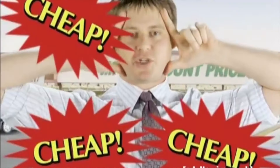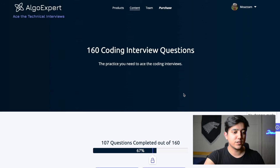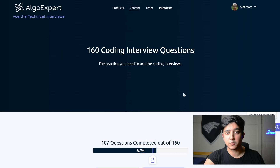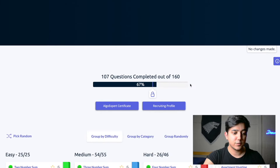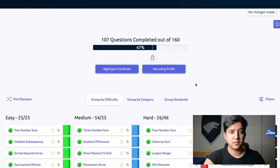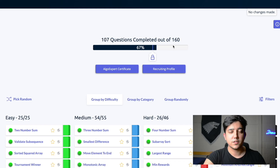Let's go over the first part: comparing the question content. On AlgoExpert we have 160 coding interview questions currently that you can practice from. The AlgoExpert team is always adding more questions, so by the time you see this video there might be more available. I attempted 107 questions out of the 160, and that was enough for me to crack my interviews. One key feature about AlgoExpert is how gamified it is — this progress bar really provides motivation to keep doing questions.